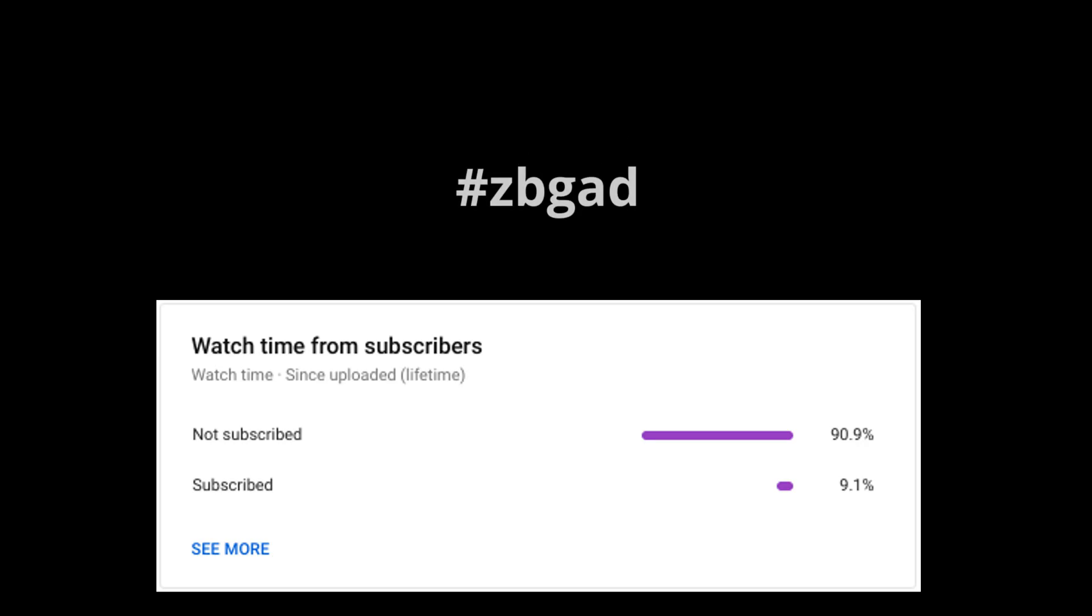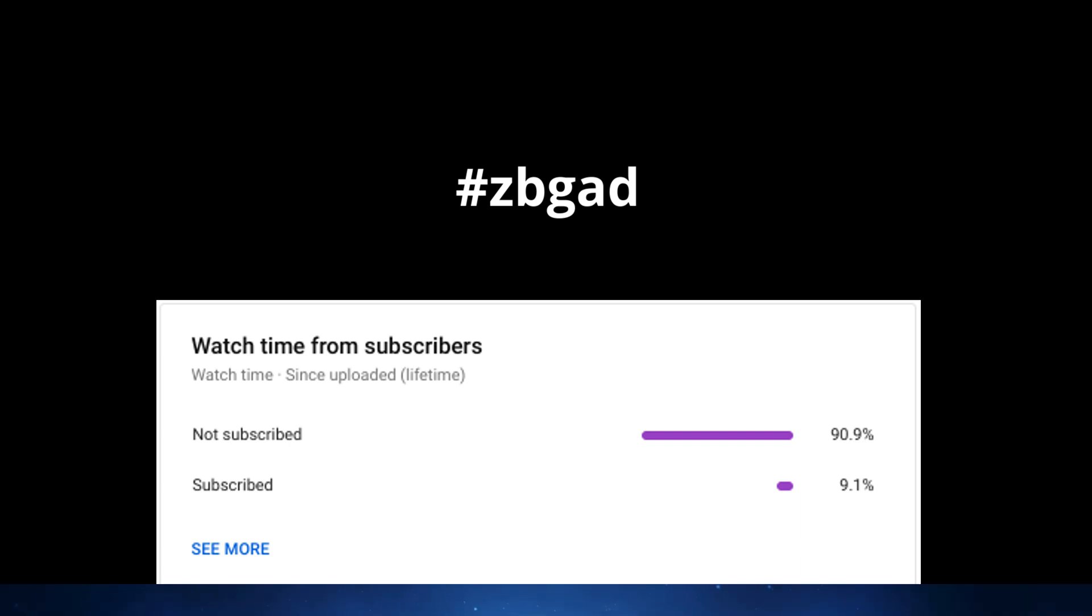Before we continue, please guys, hit that Subscribe button. It just means a lot to me, and only 9.1% of you guys are subscribed to the channel. It just means a lot for that other 91% of people to be subscribed. I'm trying to hit 1,000 subscribers by the end of 2021. That means a lot. Let's continue with the video.